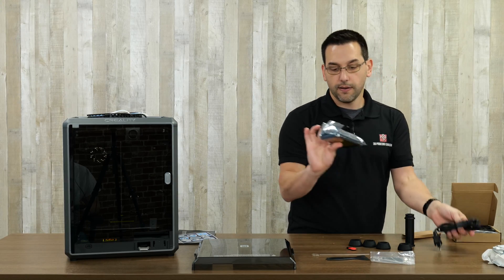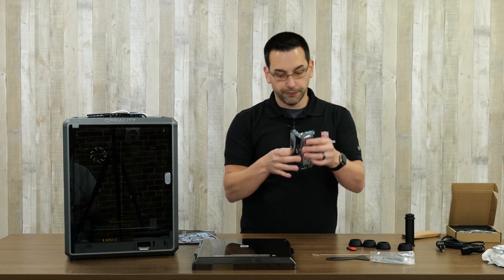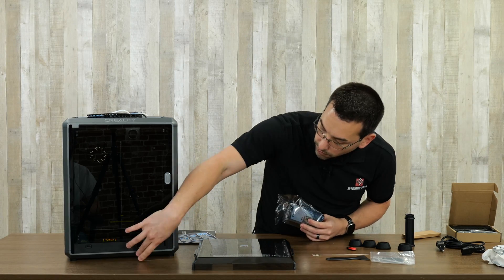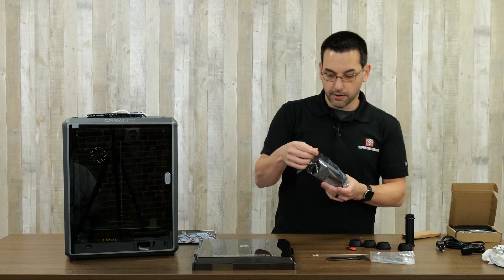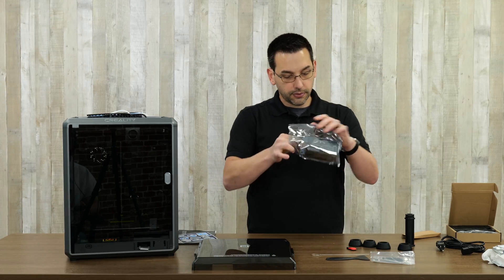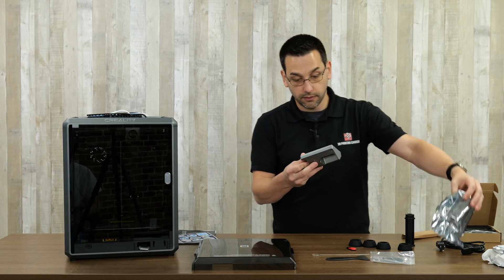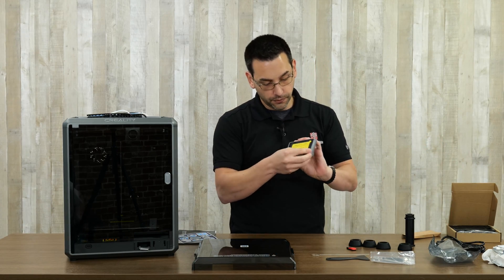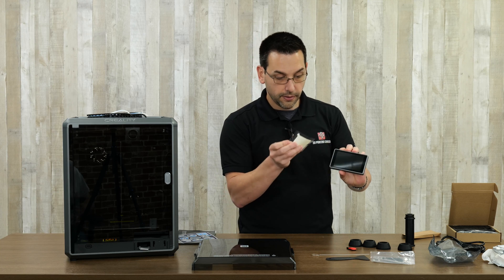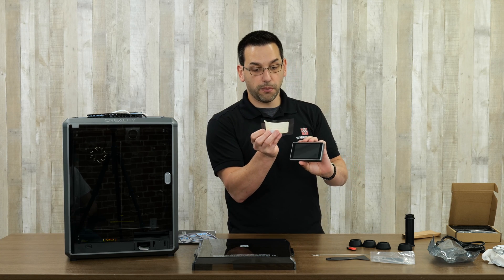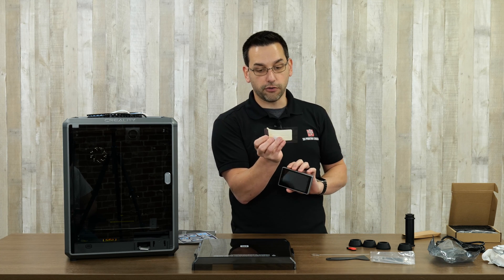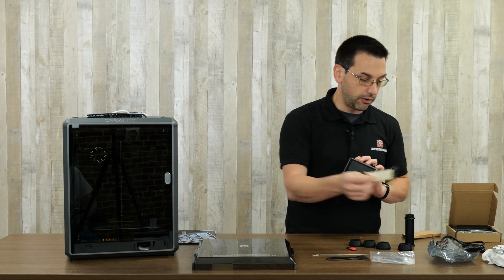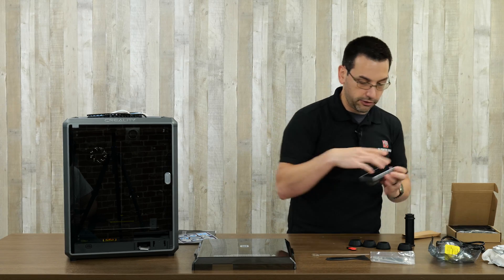In the larger box that's already been discarded, there were these rubber feet, spool holder, power cord, and a screen. The screen is obviously going to connect right up there to that connector.